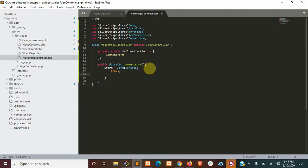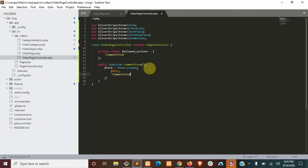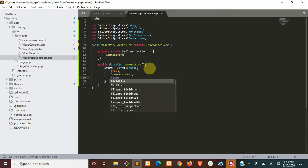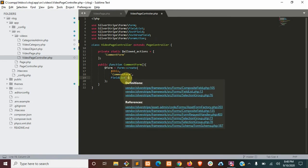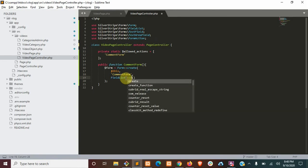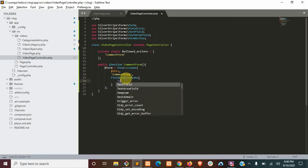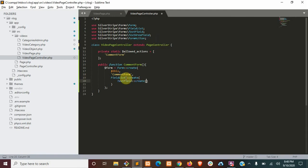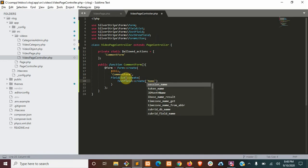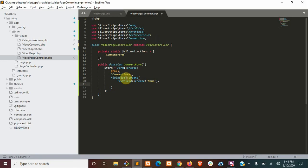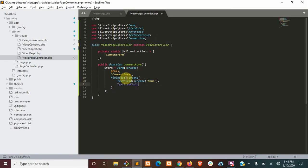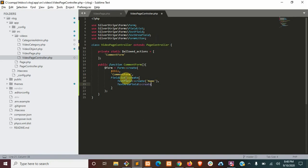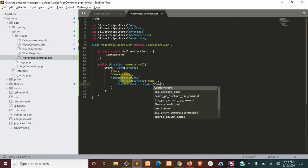The second will be the name, so we're just going to call it comment form. We'll say create in here again, and our first field is going to be a text field, and that's going to contain the name of our commenter. The second is going to be a text area field, and that's going to be the actual comment.